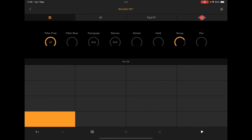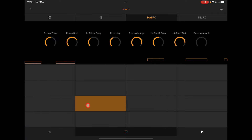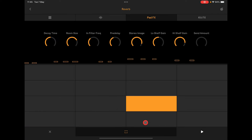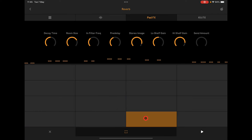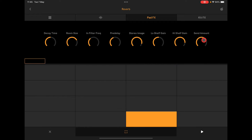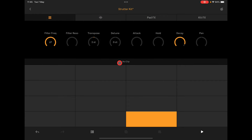You also have kit effects and pad effects. The pad effects view is where you can see your sample and apply things like reverb.